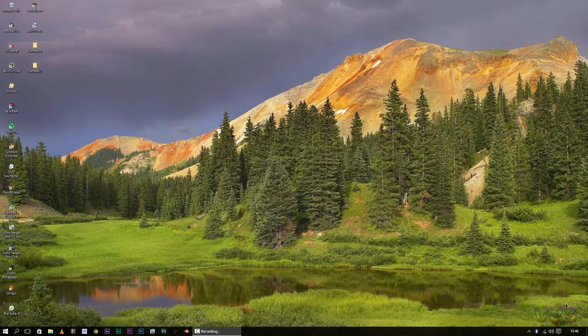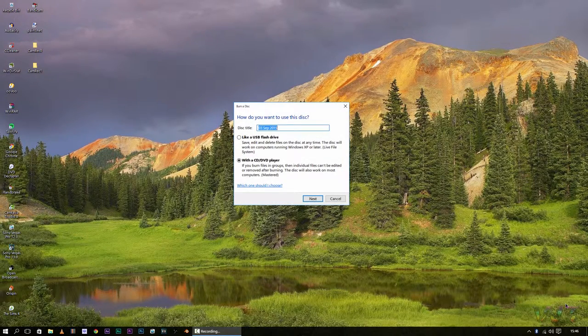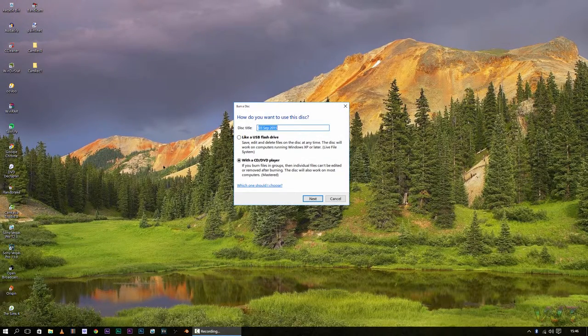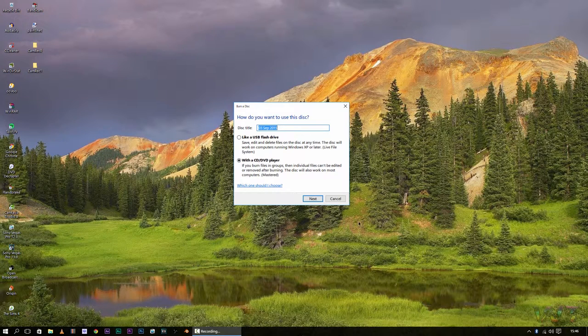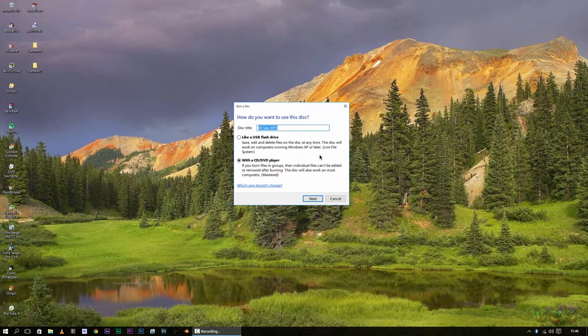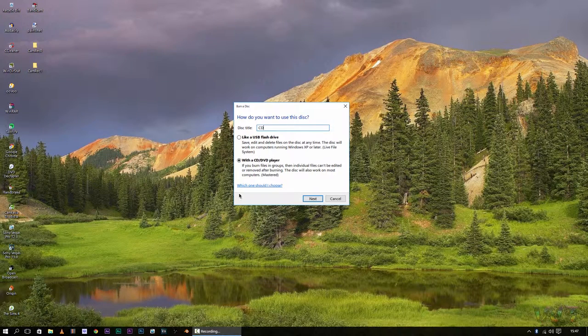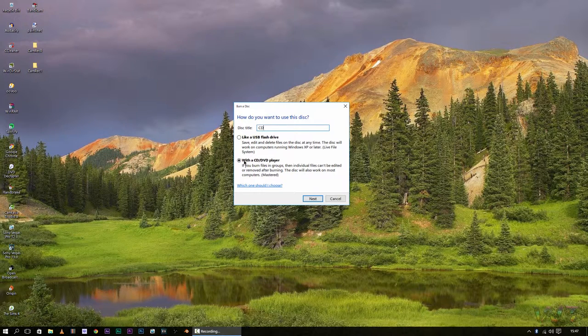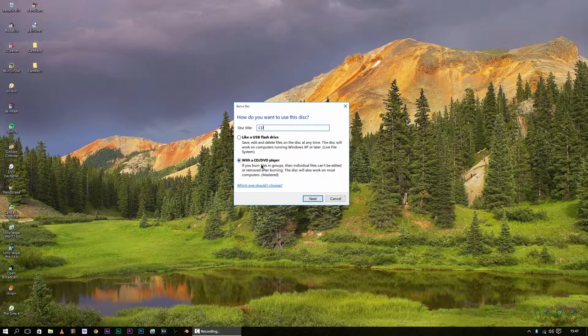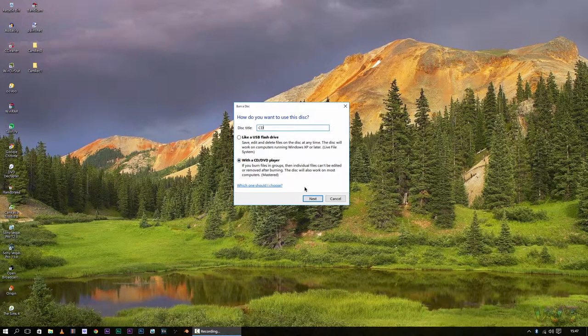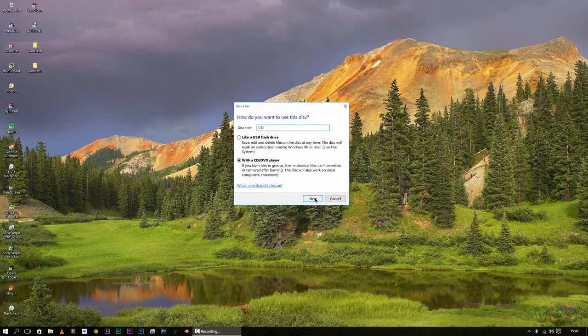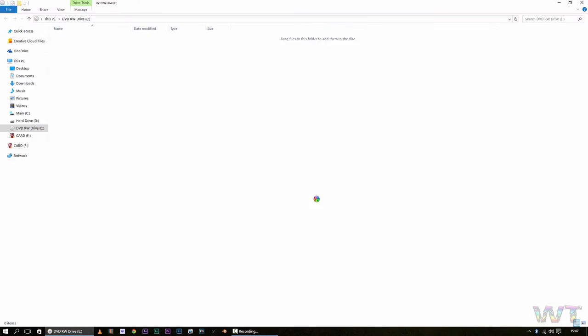The next step that will happen right now is once you put your CD in, you will get a pop-up on the screen like this, asking how do you want to use the disk. So you're going to name it, I'm just going to name it CD, and the option that we're going to choose is with a CD/DVD player, so you click next on this.